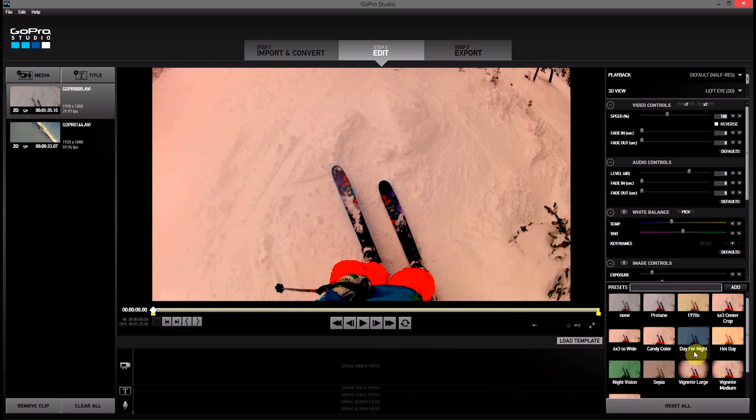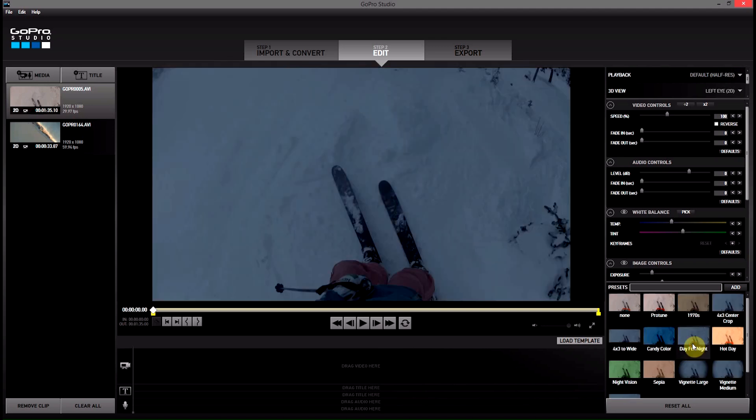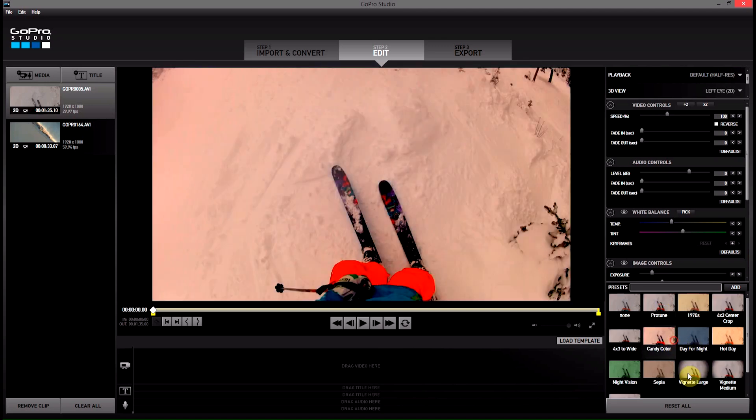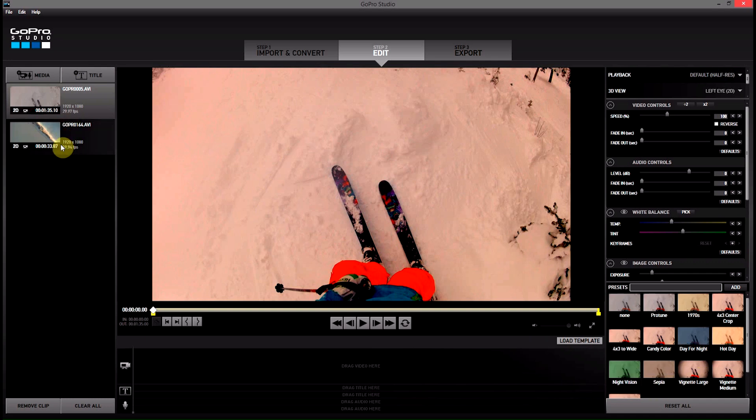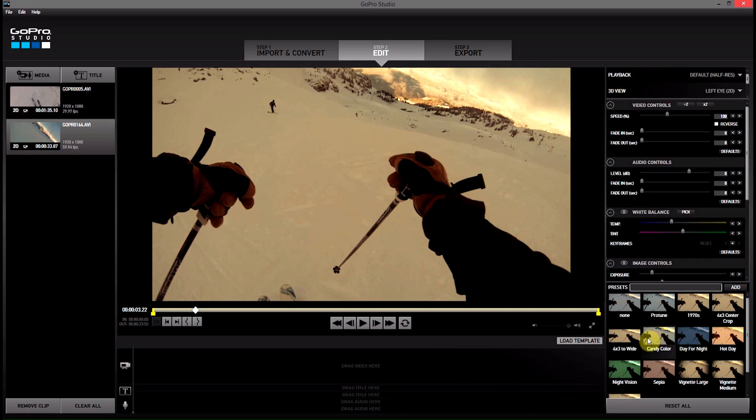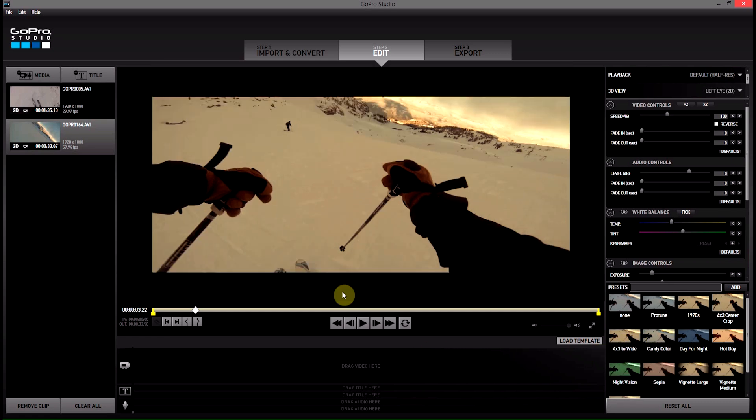and then maybe we'll even go Protune Candy Color on this one. And then on the second one here, I'm going to go 1970s and I'm also going to crop it wide. Give it that funny look. Just so it's really obvious that we've made some changes here.